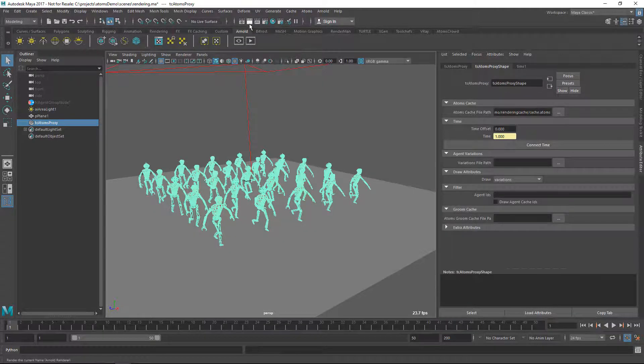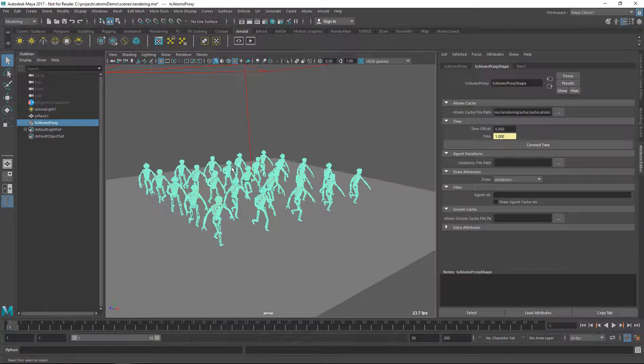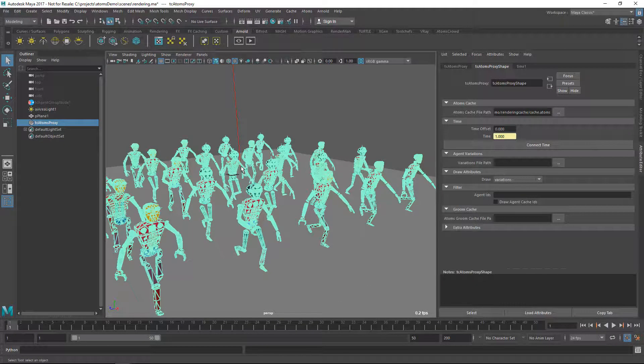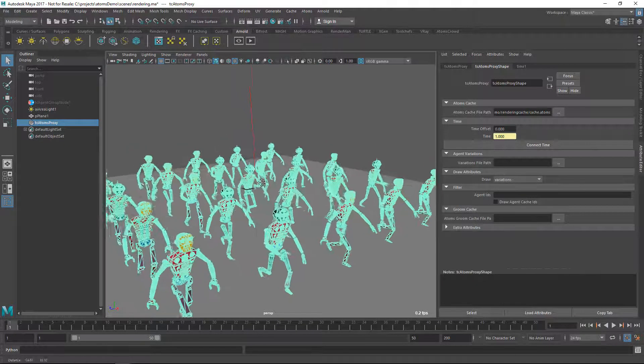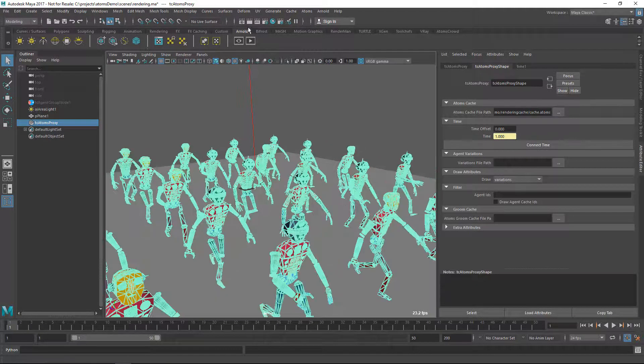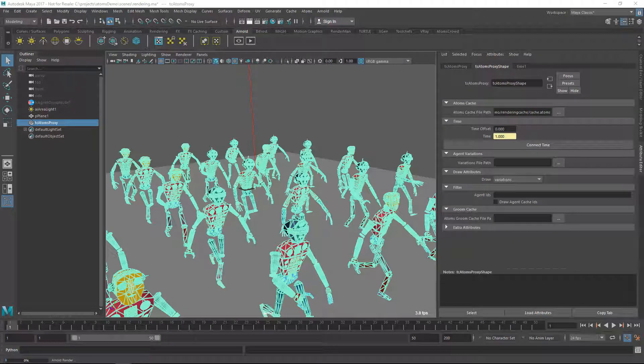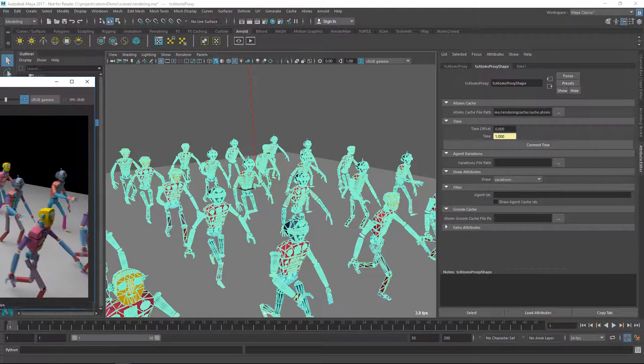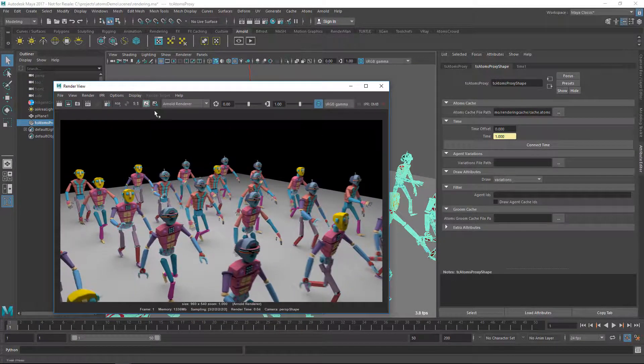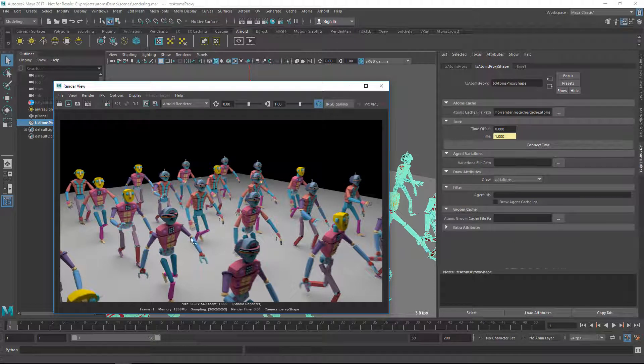So now I'm going to render, I'm going to zoom out a little bit. So you see here we have also motion blur and it's rendering fine.